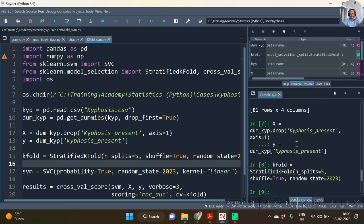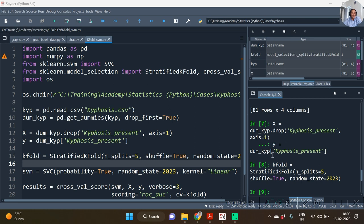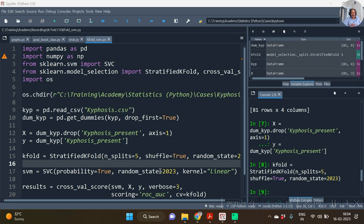Why is the StratifiedKFold recommended over the KFold? Because this particular problem seems to be a classification modeling problem, and hence it will be better that we stratify. Now here let's consider the algorithm of support vector machines and the kernel radial of it.